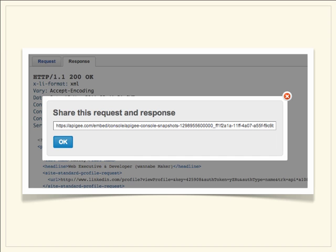Many developers are social animals. As they develop apps, they often collaborate with other developers to help them write code and fix bugs. LinkedIn makes it very easy for the developers to take a snapshot of any API request and response so that it can be shared with other developers for collaboration.